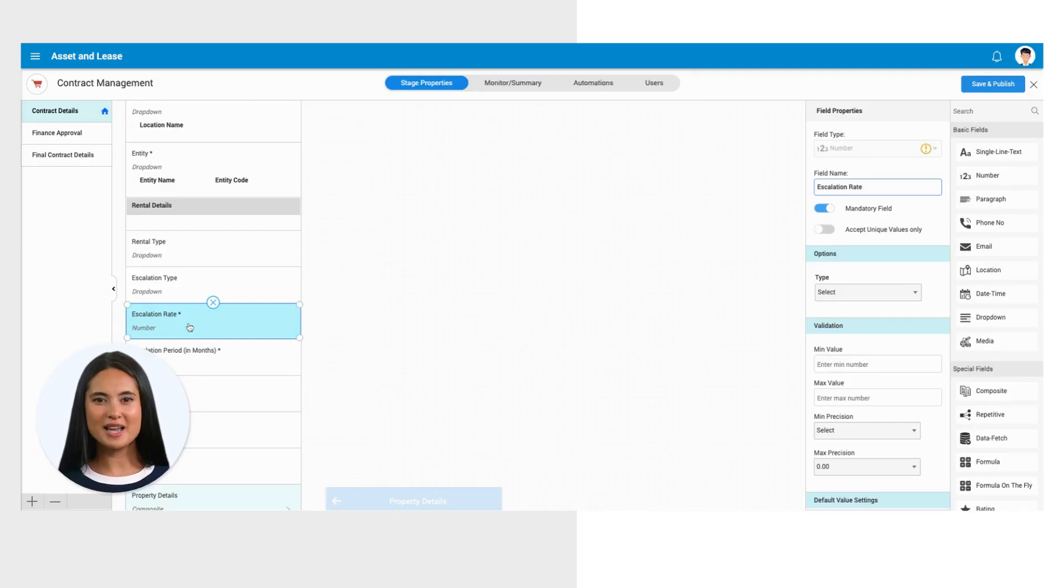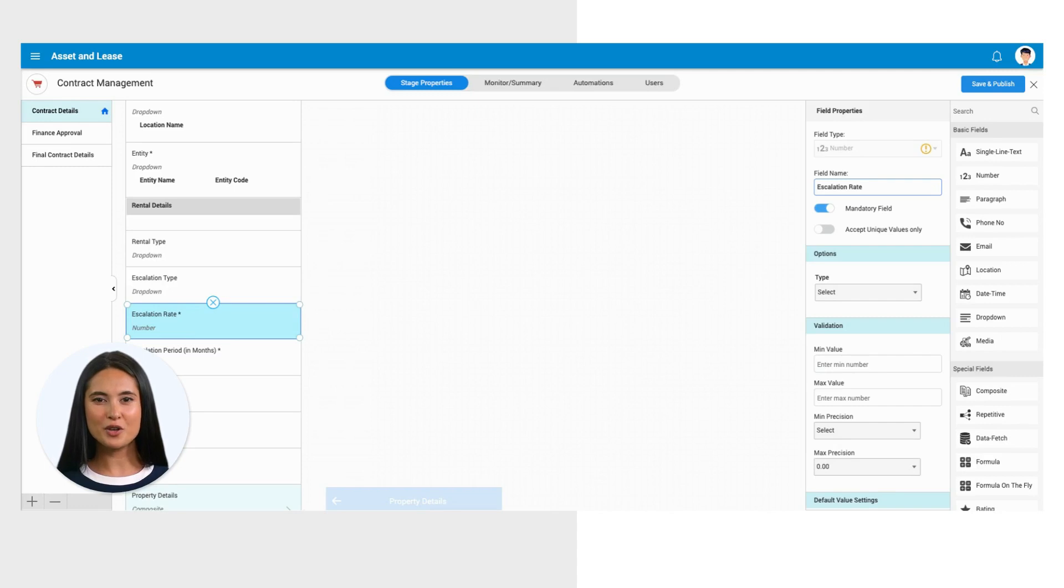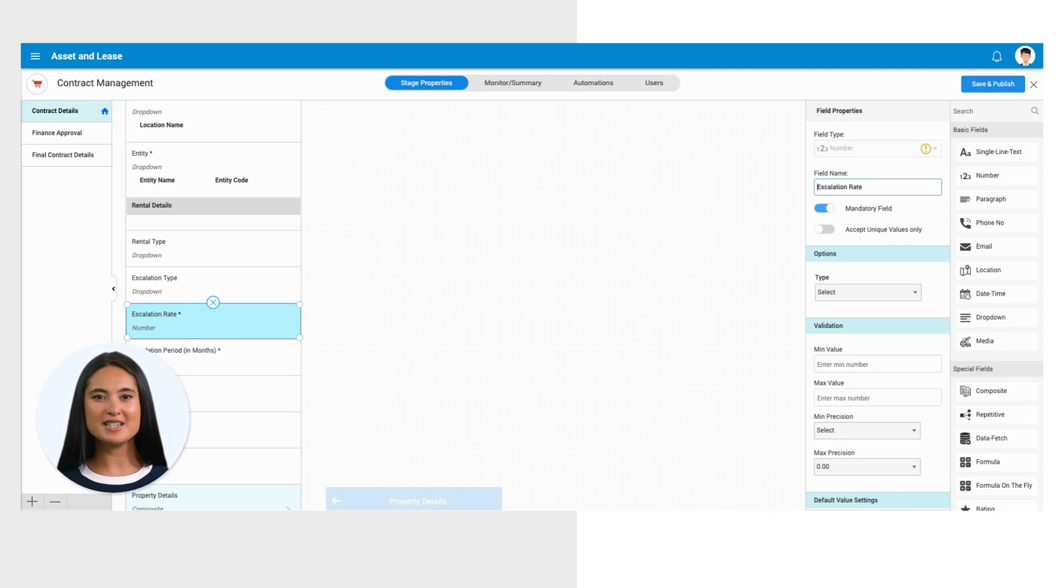Just like single-line text fields, you have the ability to make them mandatory, ensuring that crucial data is consistently captured. Furthermore, these fields can be configured to accept only unique values, providing you with precise control over the information input into the system.